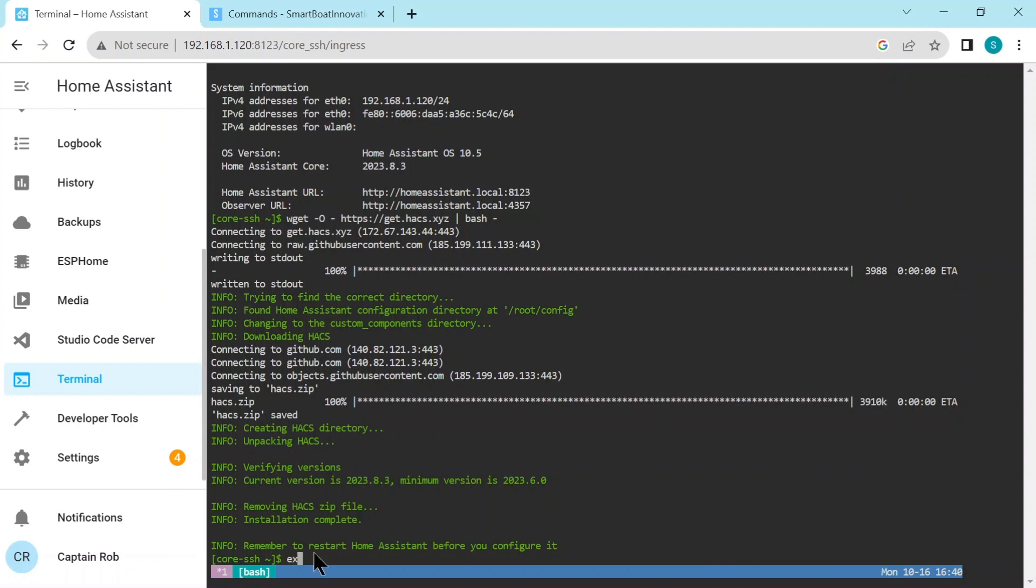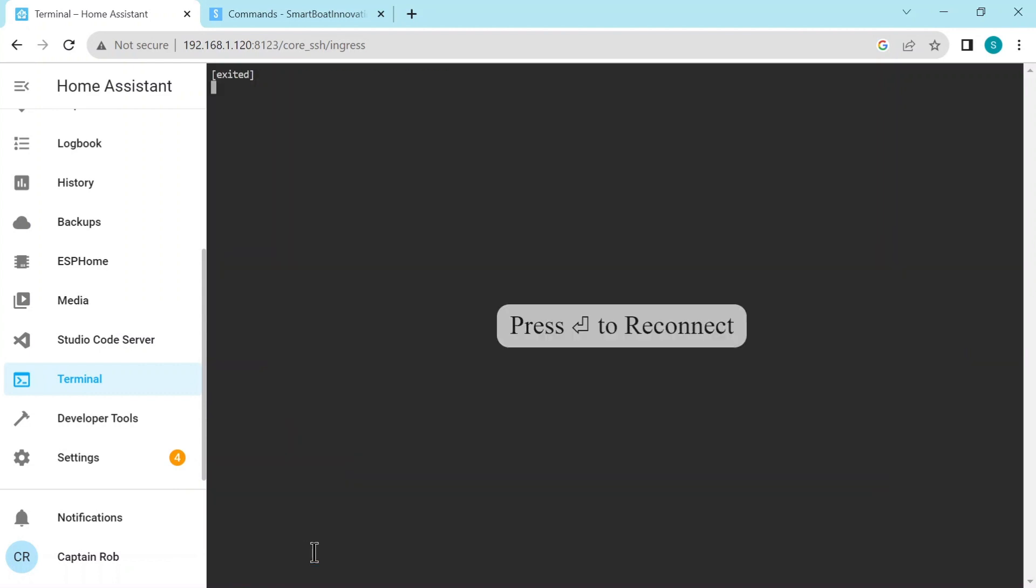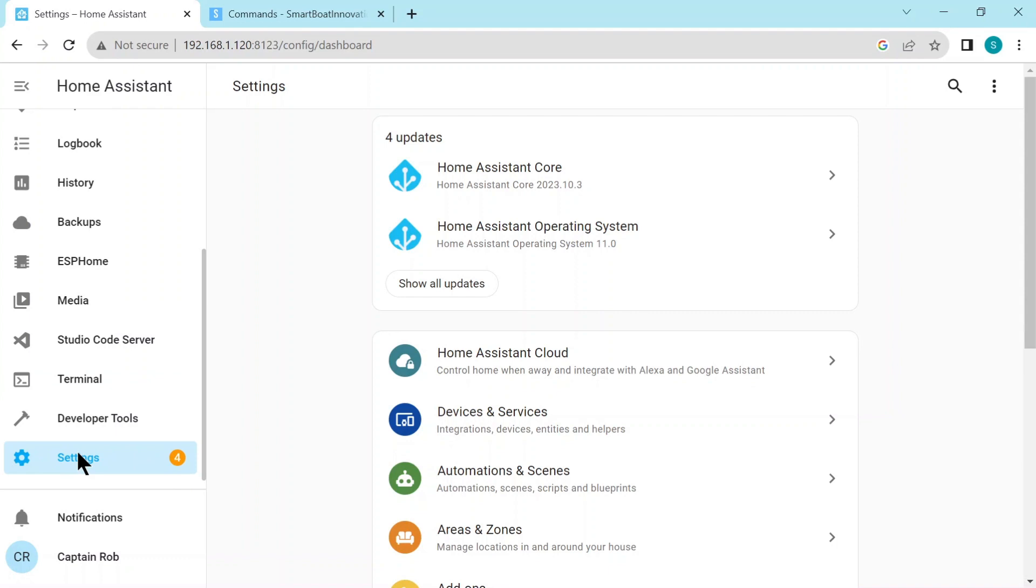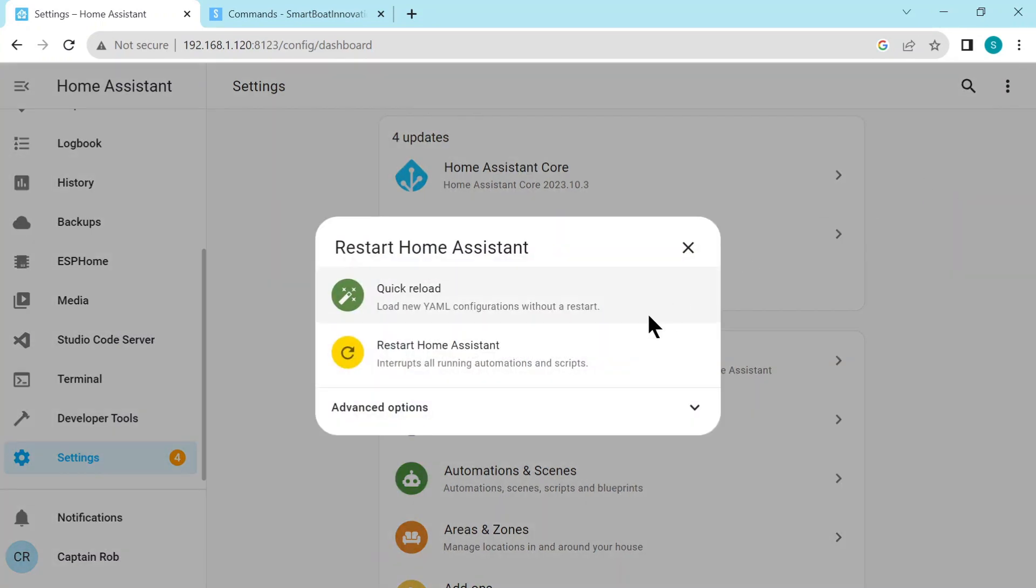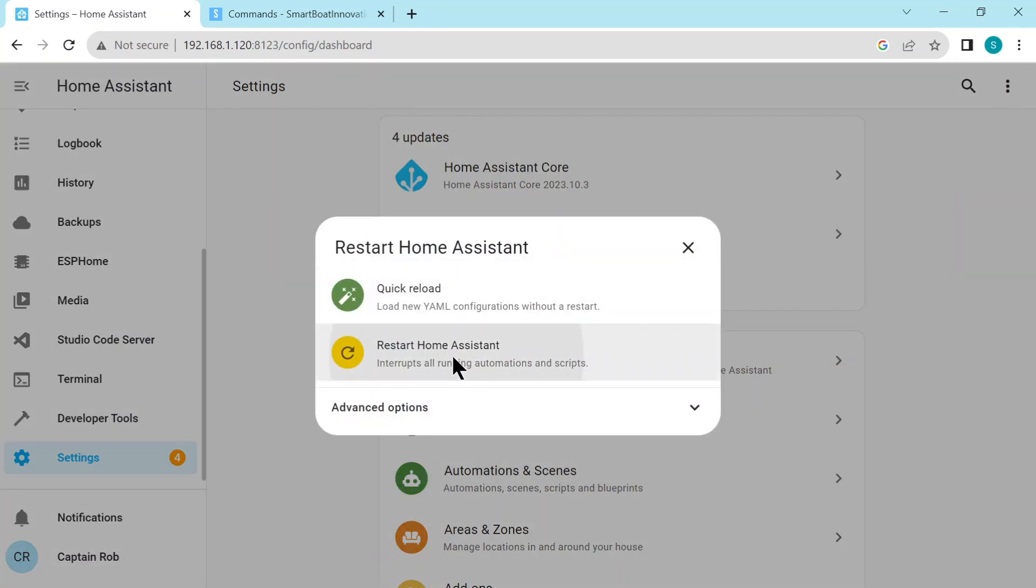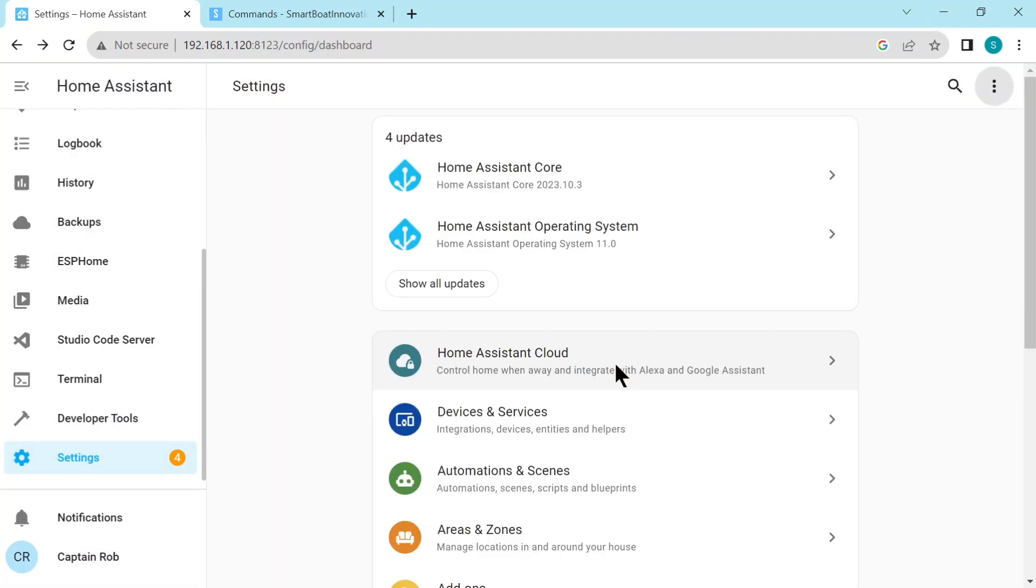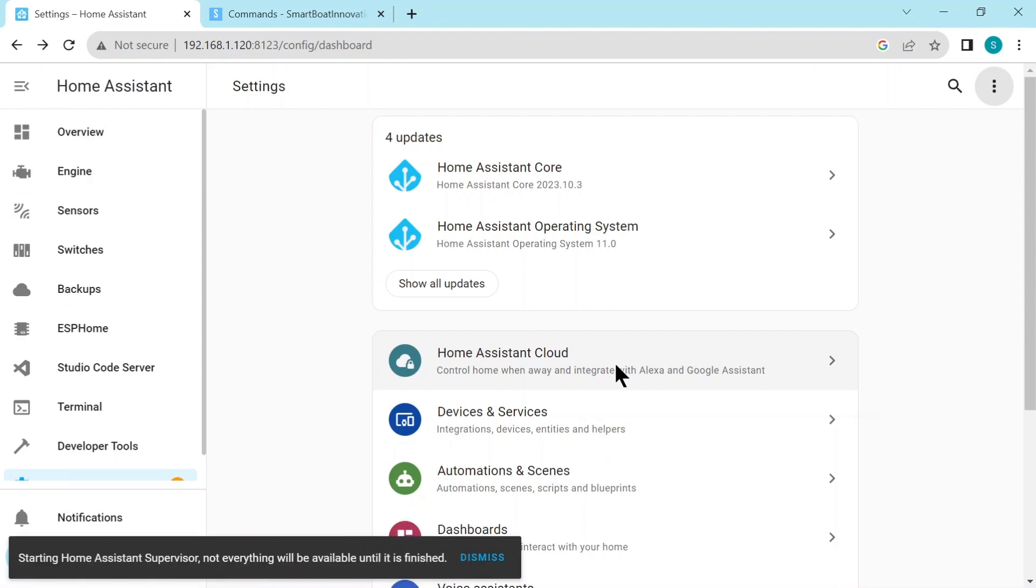So type in Exit to go back, and we need to restart Home Assistant now. One way is via Settings, and in the top right hand corner, the three dots to restart. Then click restart and restart again. It takes a few minutes, so I'll speed this up.